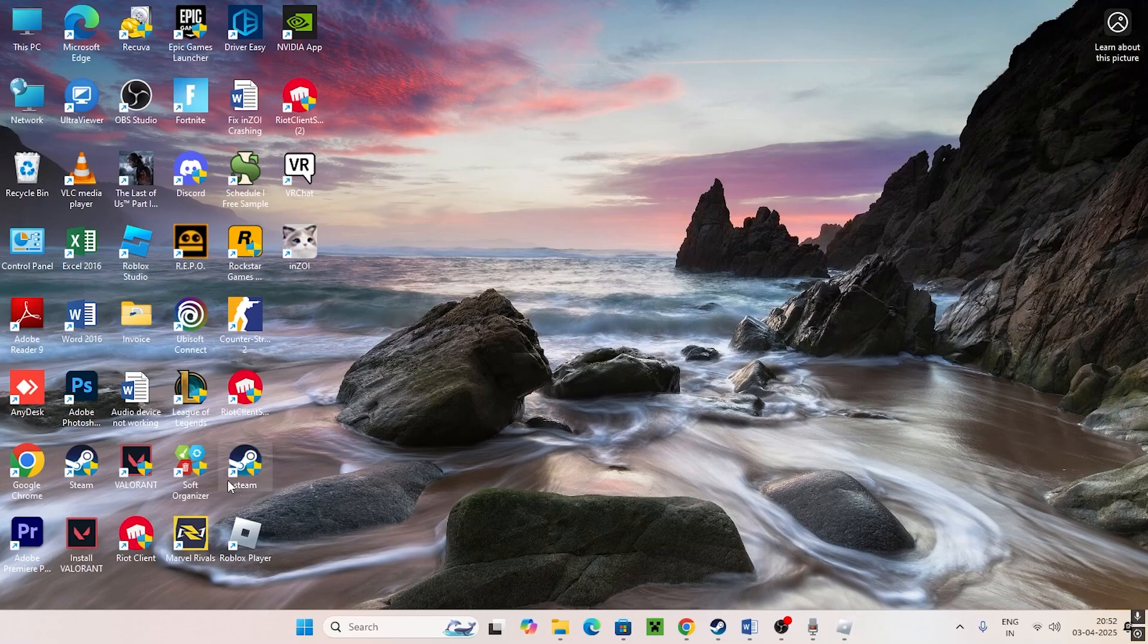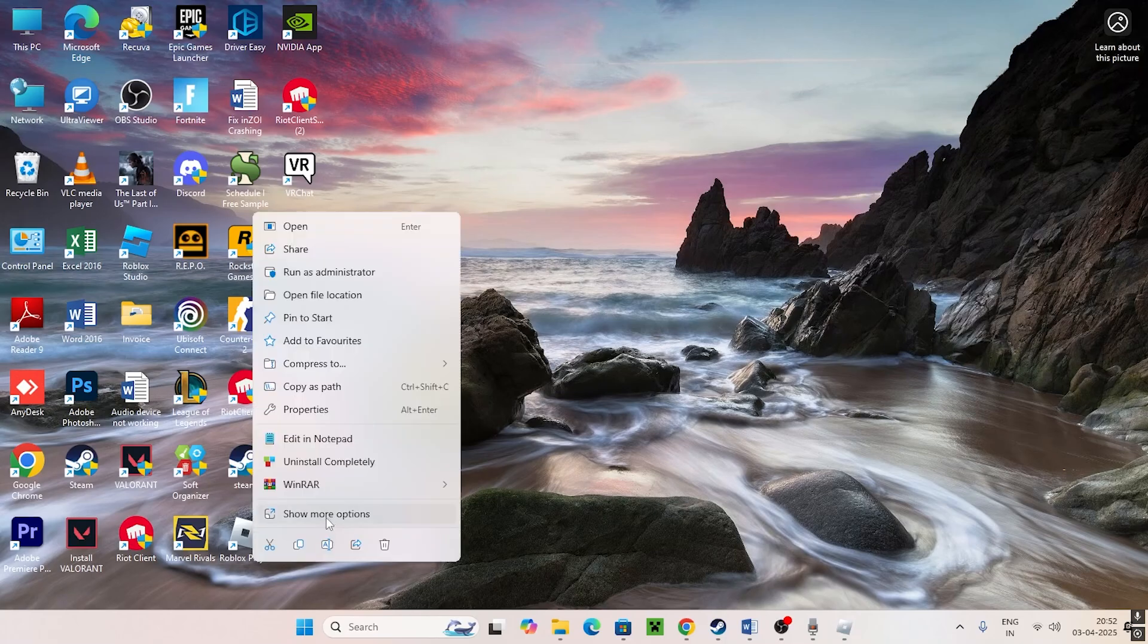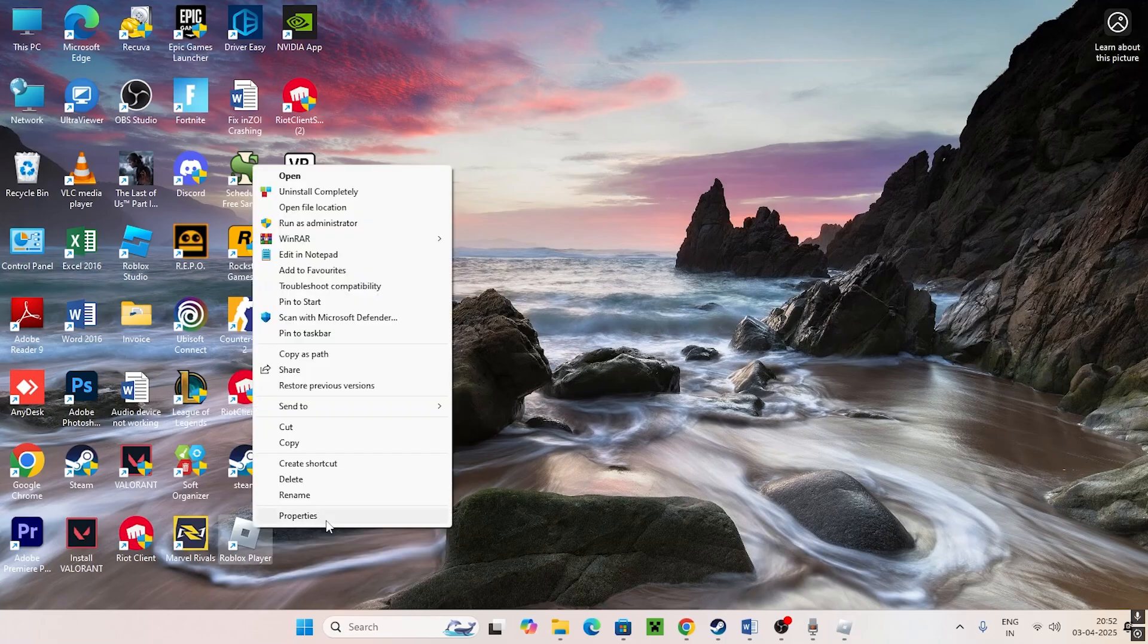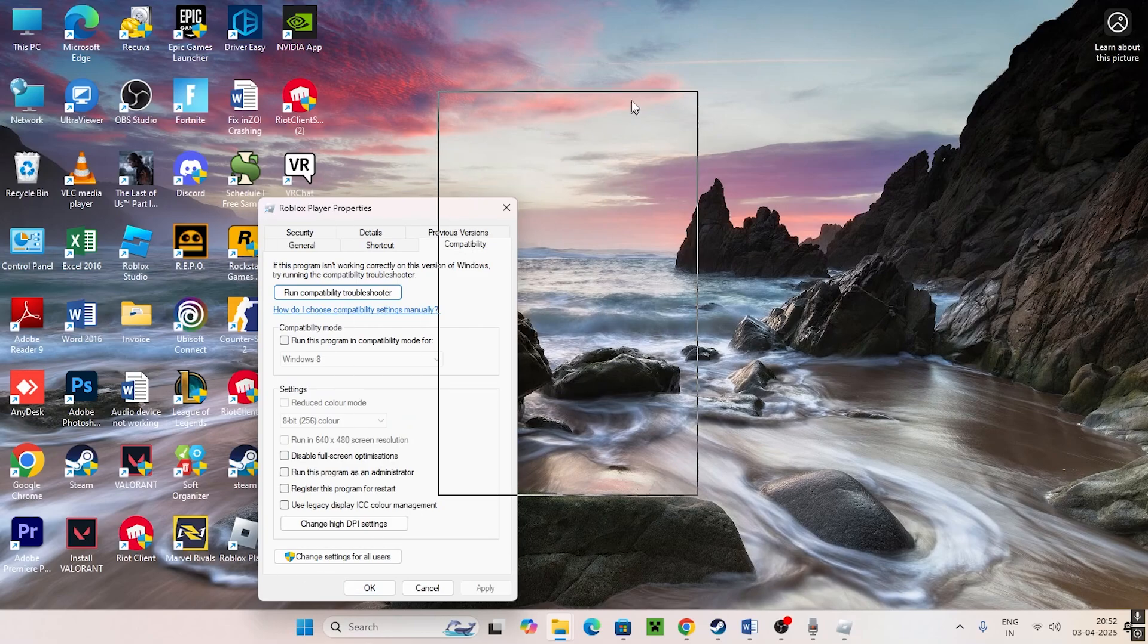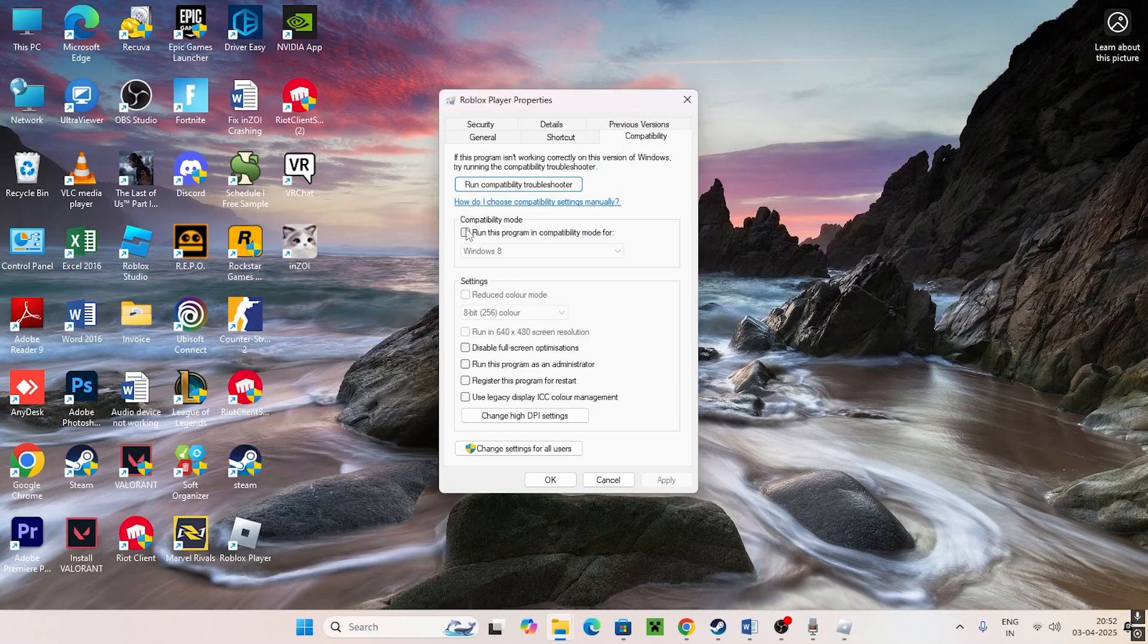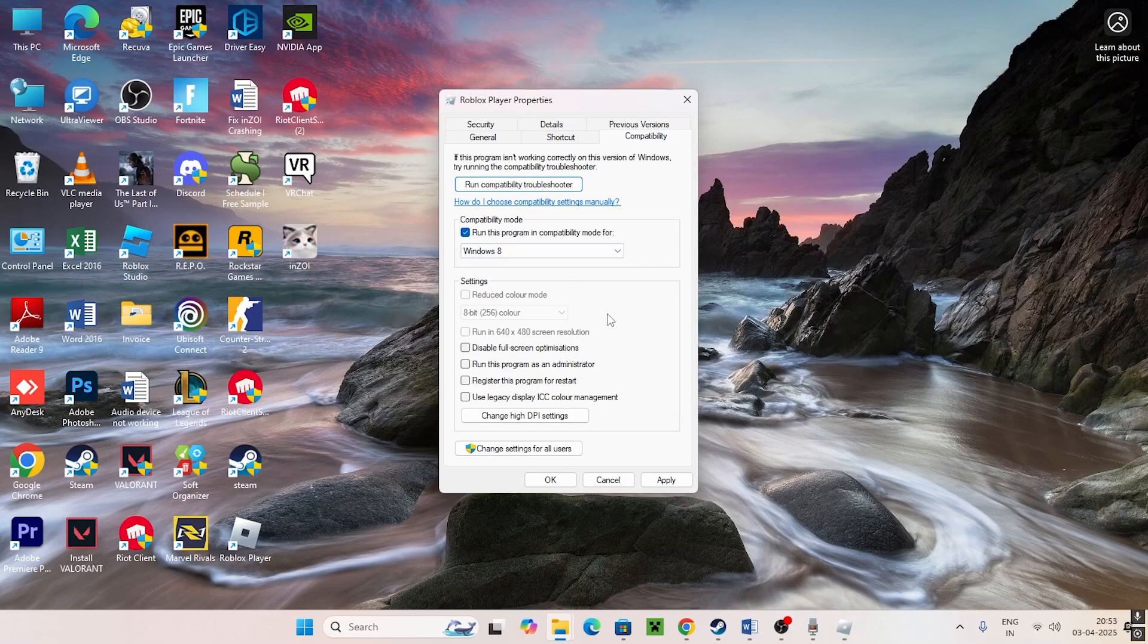All you have to do is find the desktop Roblox, right click on the Roblox and go for Show More Options, Properties, and go to the Compatibility tab. Put a check on Run this program in compatibility mode and set this to Windows 8.